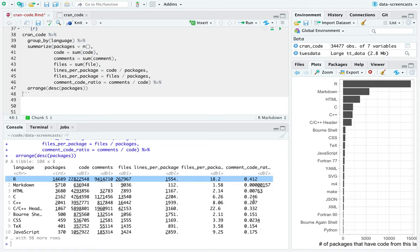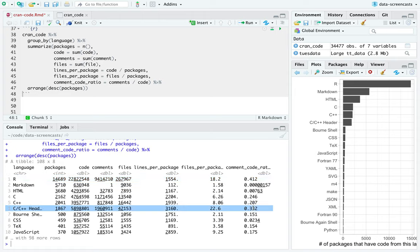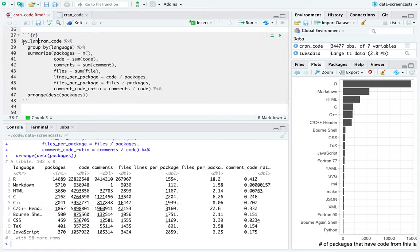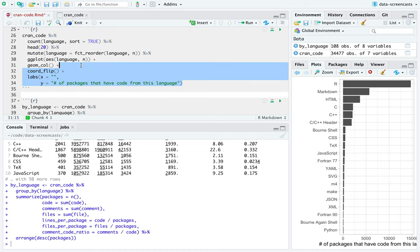What we can see from the top view is that header files have lots of comments. C++ header is a bit unusual — it has more lines per package, more files per package, more comments than other types. So this is a by-language summary. We've already done one graph out of it. I'm going to place all my aggregations together in one place.